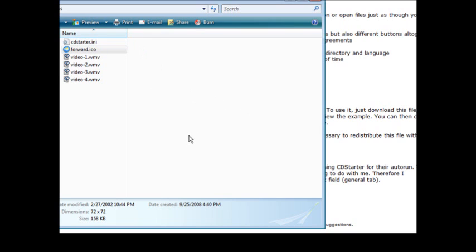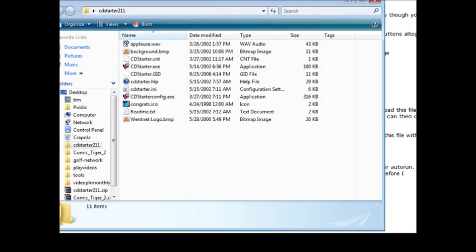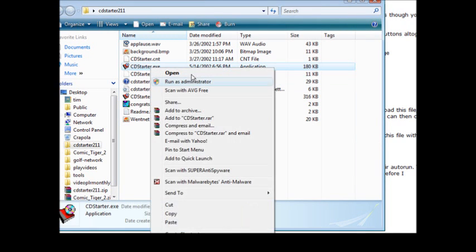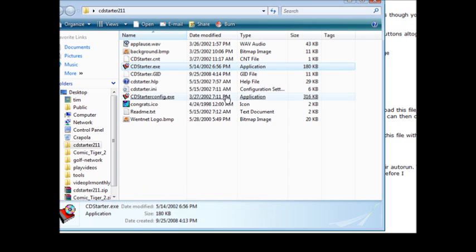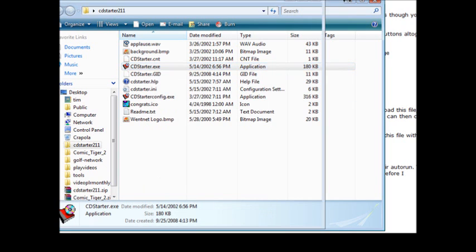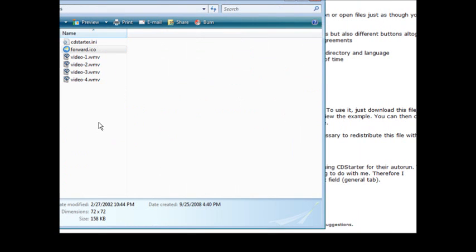You'll see in here that we have cdstarter.ini and that is what we have to move over to the CD to get it to play properly. Now to test it we can just bring in the CDStarter software here, we just bring in this cdstarter.exe, just copy it and paste it in here.